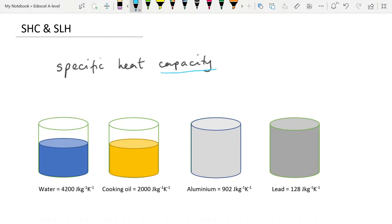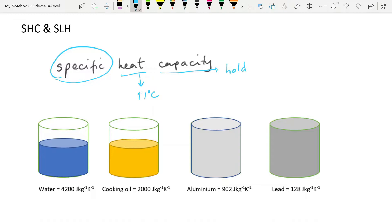If we think about the word capacity, we know that the capacity of a large water bottle might be 1.5 litres, and the capacity of a tank could be 5,000 litres. So capacity tells us how much something will hold. Heat capacity tells us how much heat something will hold before its temperature increases by 1 degree Celsius. Specific heat capacity is how much energy a material will hold per kilogram before its temperature goes up by 1 degree Celsius.